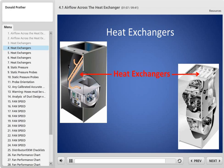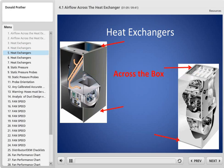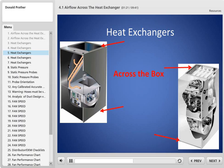Most manufacturers have solved this problem for us in the field by telling us what the pressure drop across their box correlates to in terms of airflow. They give you those numbers so that if you measure the static pressure and subtract the difference, you'll know how much airflow is going through the box.